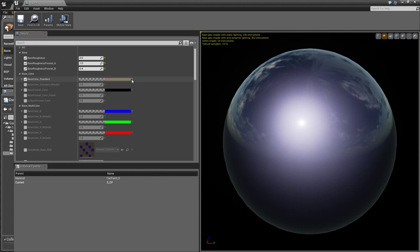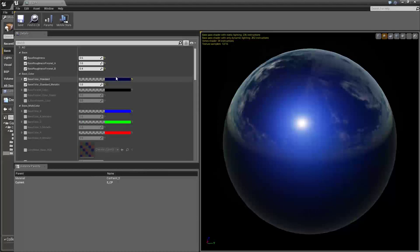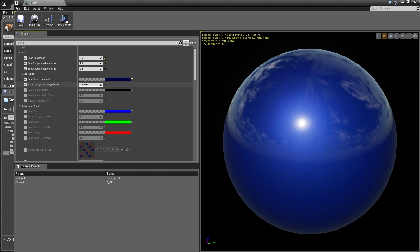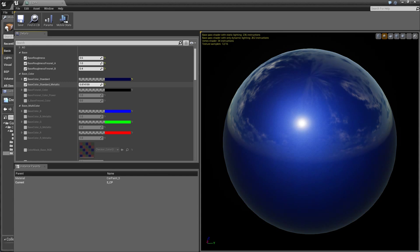I'm going to change this back to blue. This value right here is the metallic value for the base. If you wanted to pull down your base metallic value - and typically car paint materials don't have a full metallic flake underneath - you can drag that down and you can see right away that brings less metallic value to your surface.